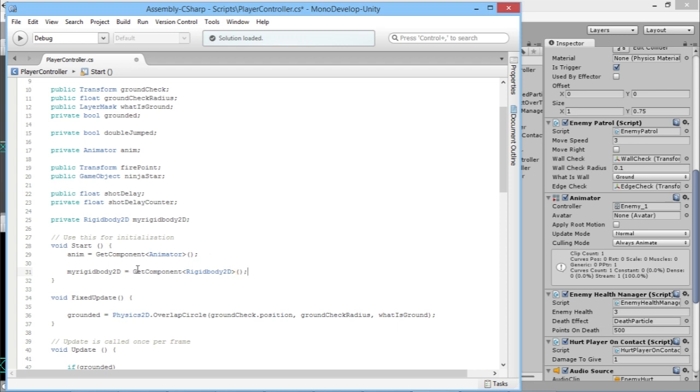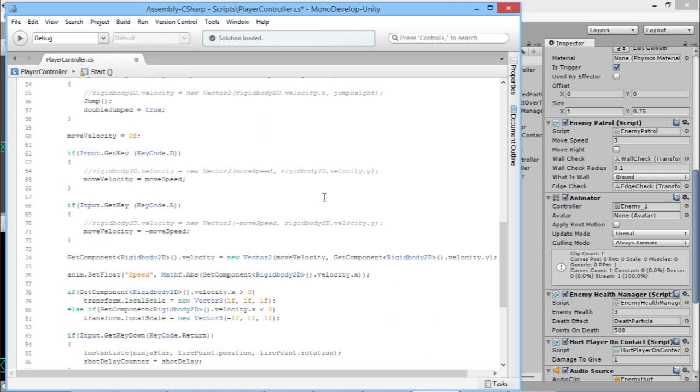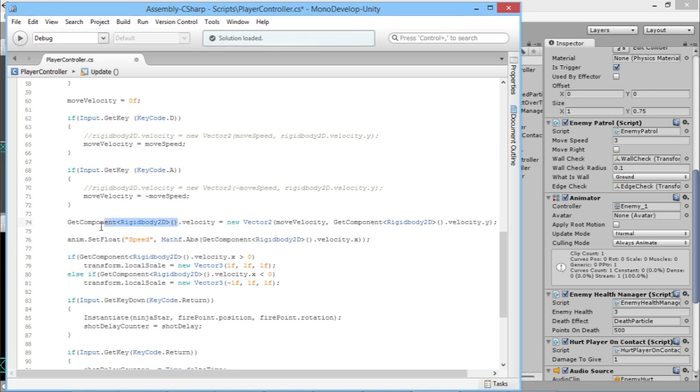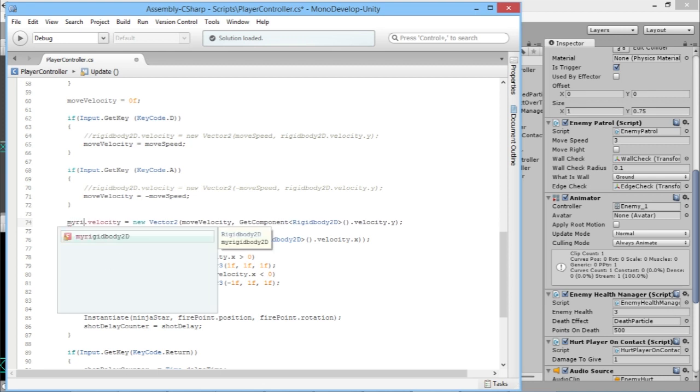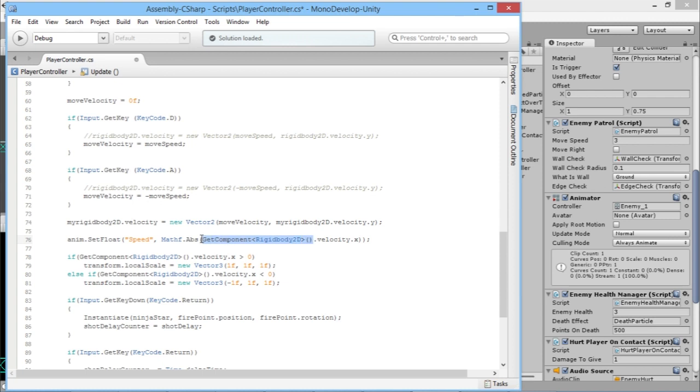So now what that's doing is finding the rigidbody that's attached to whatever this script is attached to. We don't want to have to find that rigidbody every single time. Rather than having GetComponent rigidbody brackets every time, which will work perfectly fine and run and everything will be absolutely wonderful, we want to get rid of that. So instead of where it says GetComponent, we'll just delete that and say myRigidbody2D. I'm just going to do the same anywhere I see that GetComponent rigidbody.